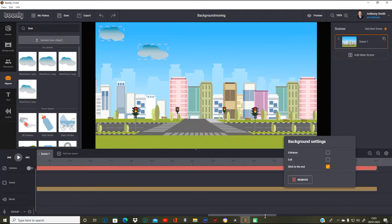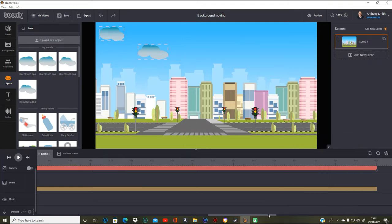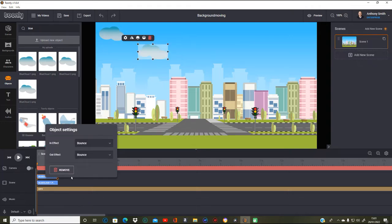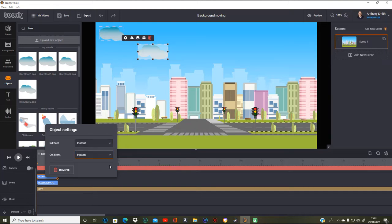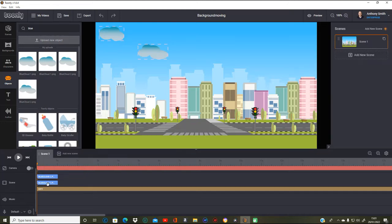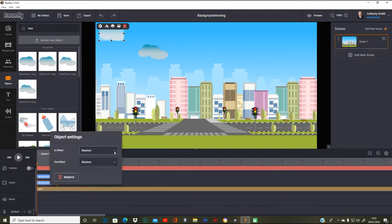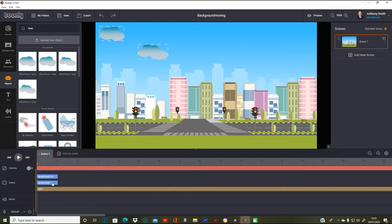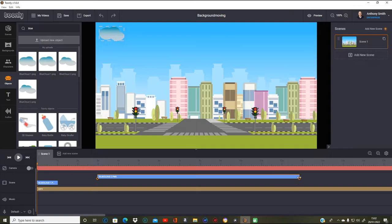Now I want to take off the entrance effect and have it stick to the end so it won't move. What we're going to do is get these first and change the in-effects and out-effects to instant on these before we do anything else, so we're okay with it. Once we've done that we can put them where we want them. I'm going to do the bottom one and now the top one — I'm going to do three seconds and take it across to about 13.